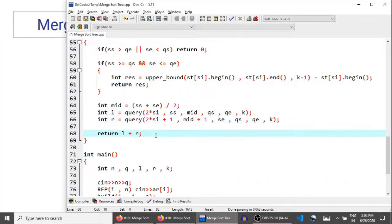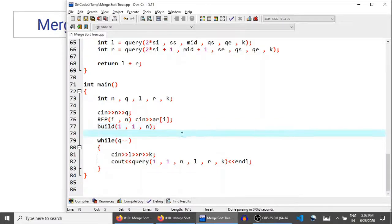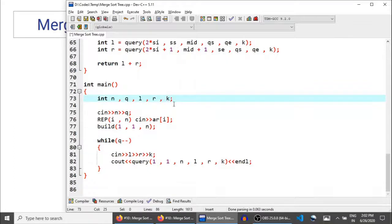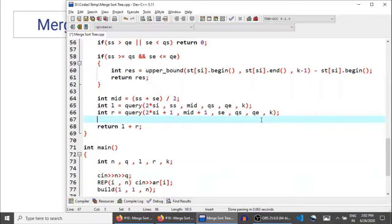This is the solution to the problem using the Merge Sort tree. I'll be posting this code and giving the link in the description so you can study it thoroughly. This was all for this lecture. If you have any doubts or queries, you can ask on the article I've created for this course — the link will be in the description. Thank you for watching, keep coding!